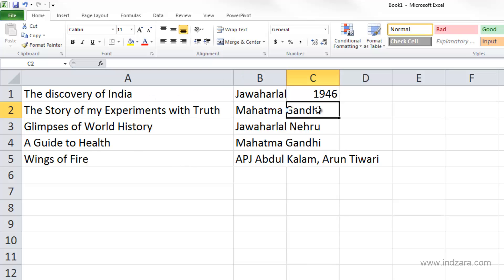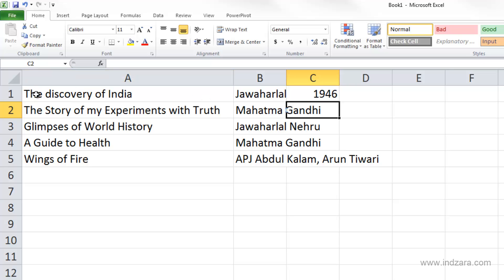Excel aligned the content of cell C1 to the right edge of the cell, whereas it was aligning text values to the left edge so far. Because these are all text values and this is a number, Excel is recognizing that what you've entered is a number and aligns it to the right. Numbers are aligned to the right by default and text values are aligned to the left.